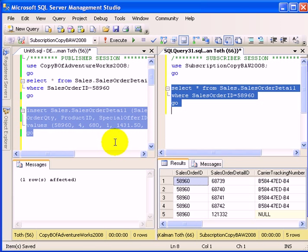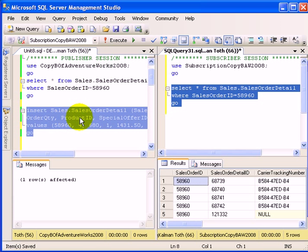There is sometimes a longer latency than just a few seconds in propagating the transactional changes from publisher to subscriber.